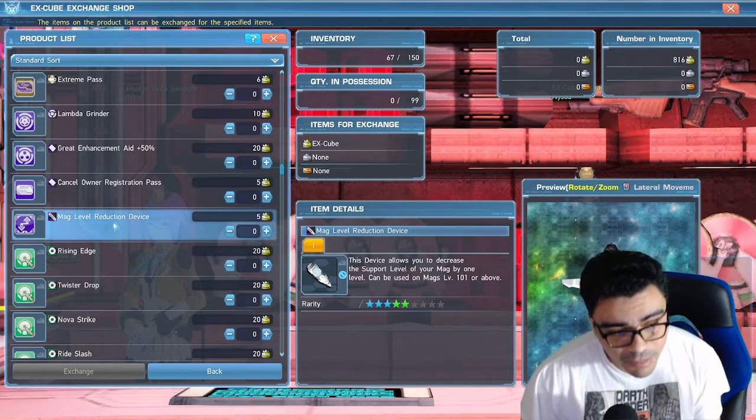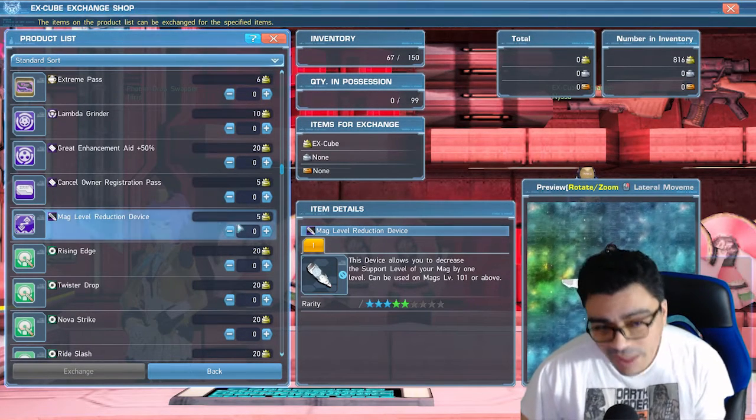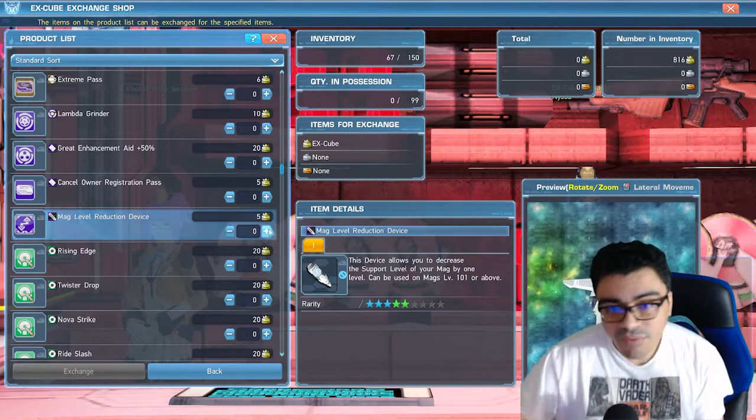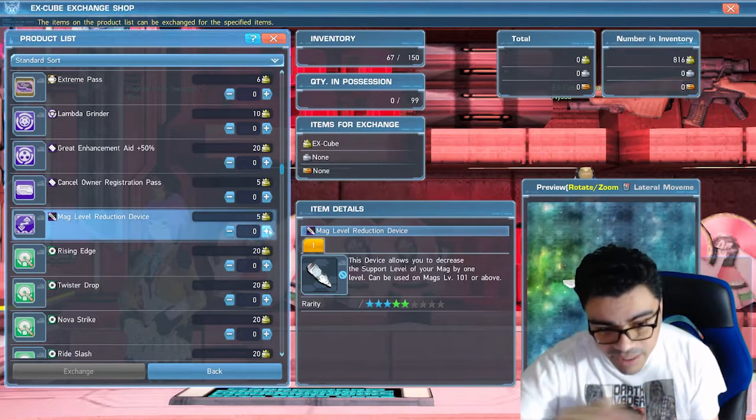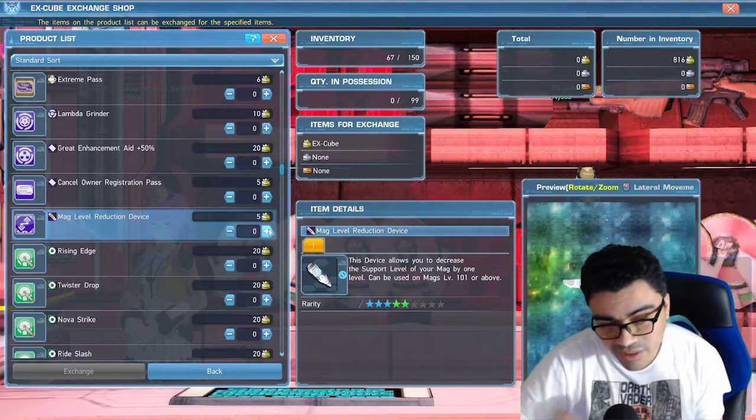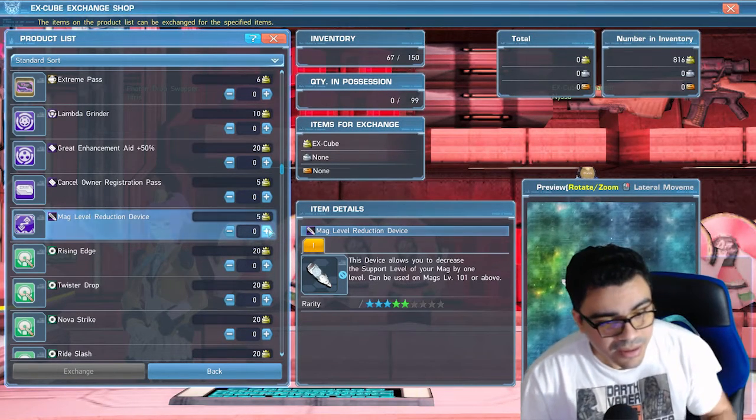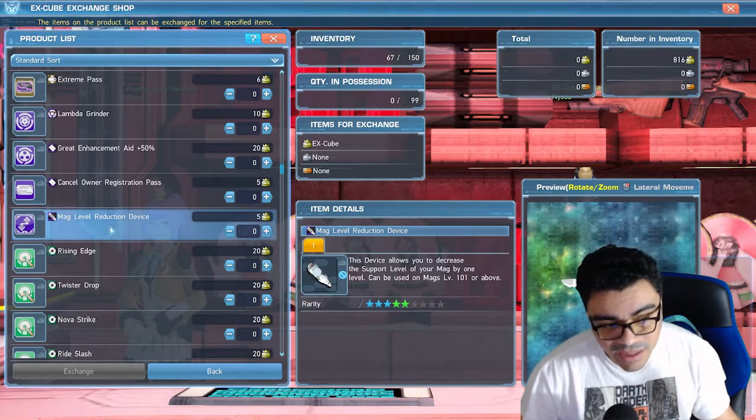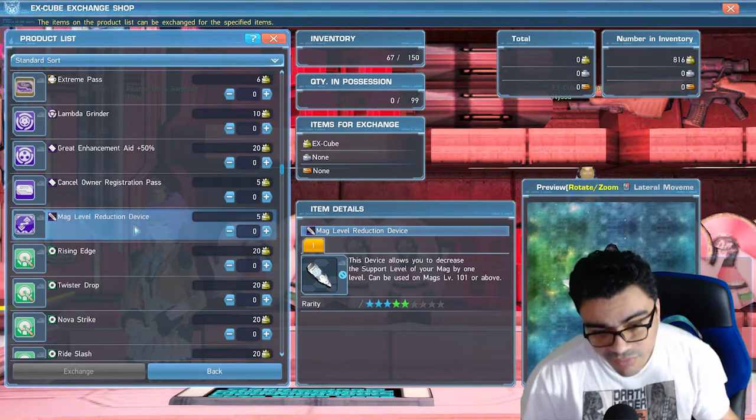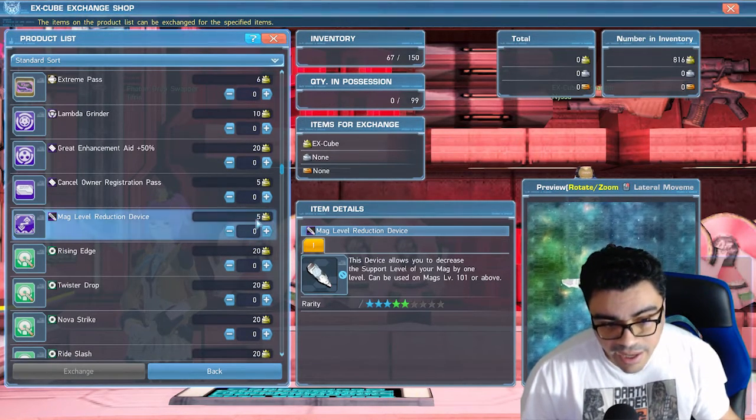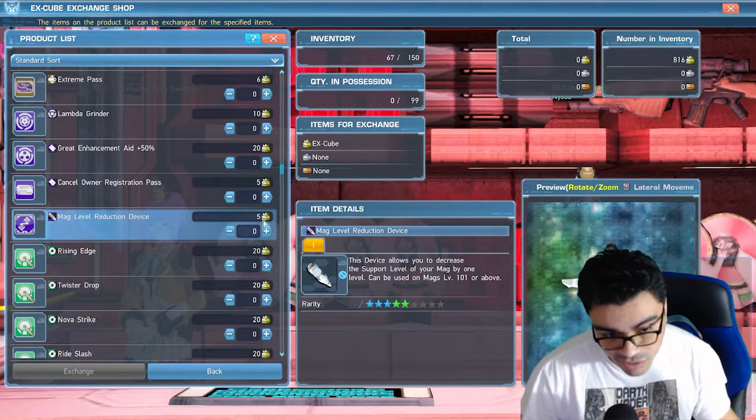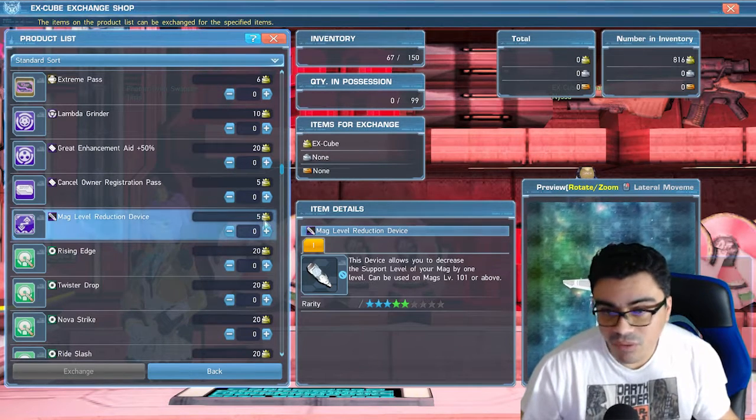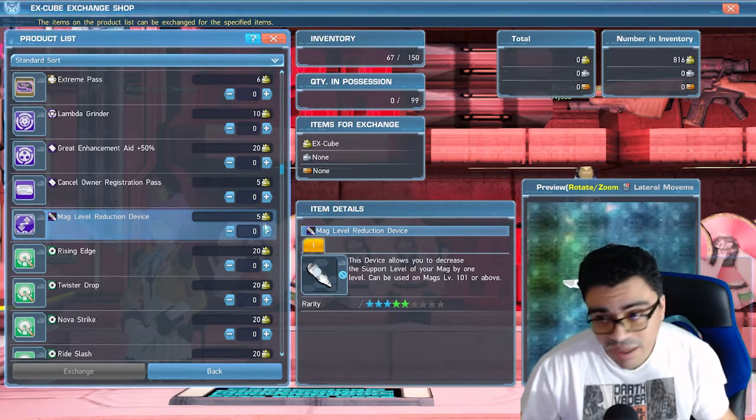The way I fixed the MAG is I bought 50 of each. I wanted to keep dex, so I wanted to make this into a dex MAG. I bought basically 150 levels worth of reduction and it costs five X-Cubes to do that, so you're going to need a pretty good amount of X-Cubes before you can actually do this method.